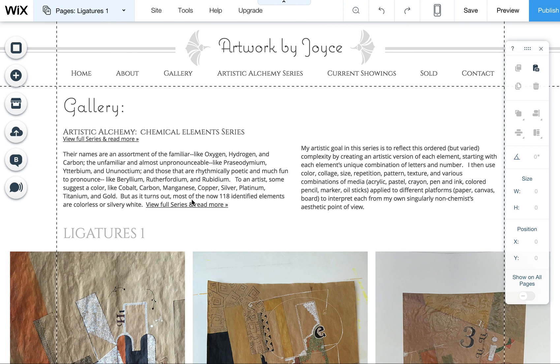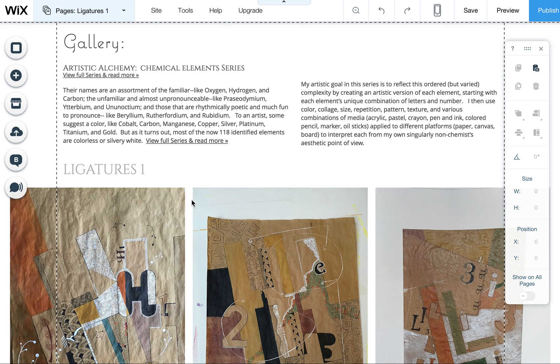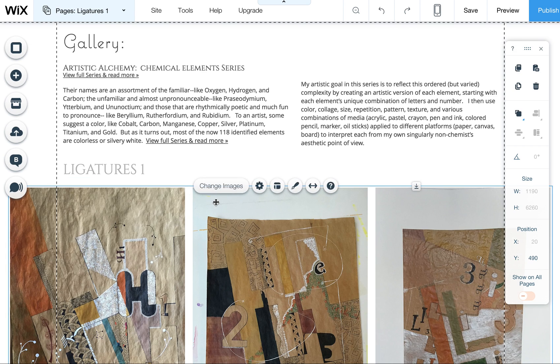I quickly wanted to show you how you edit a gallery. This is just a regular gallery, not one of the pro galleries.